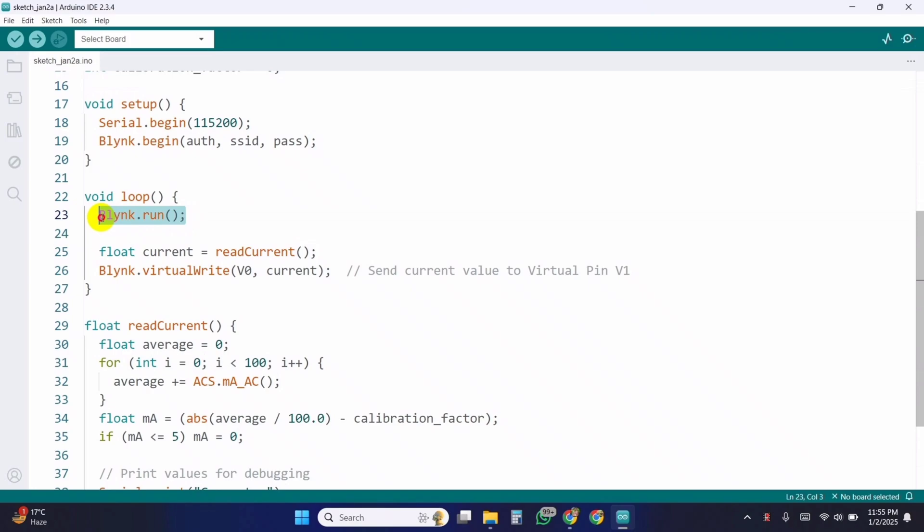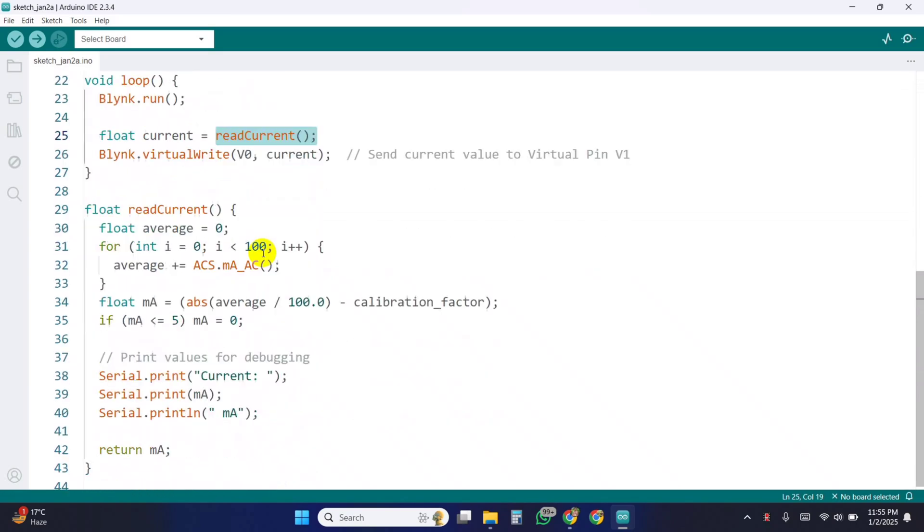Blynk.run maintains the connection between the ESP32 and Blynk server. Then calls read the current function to calculate the current value.